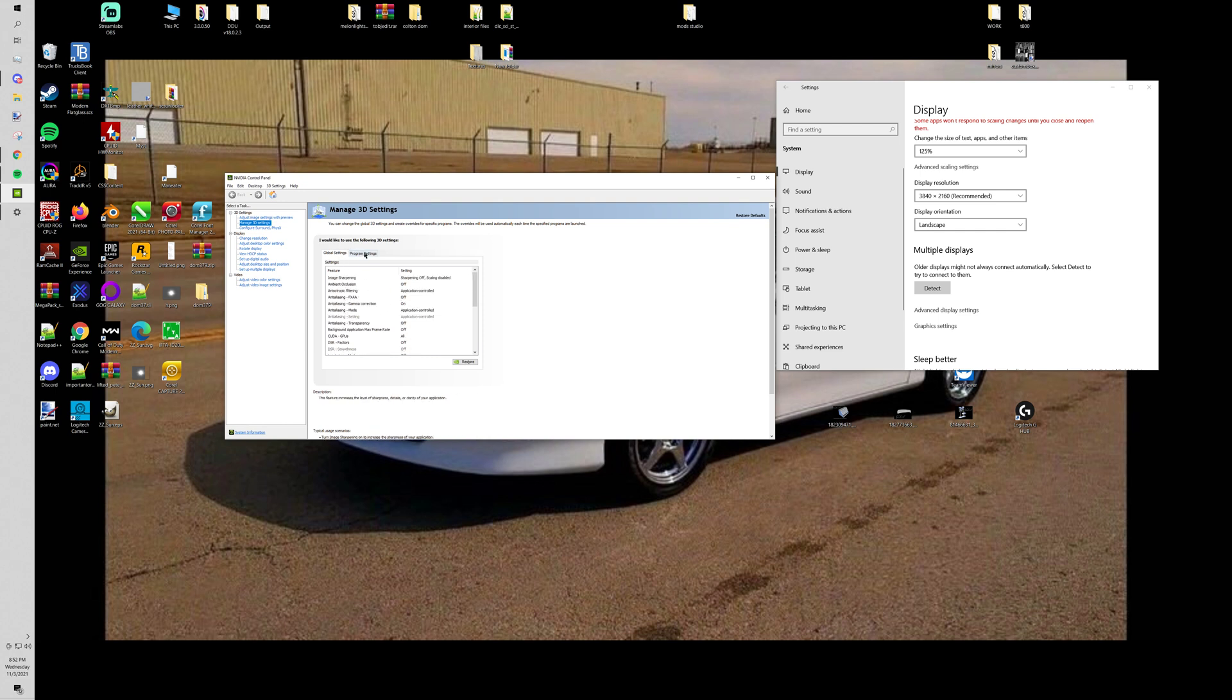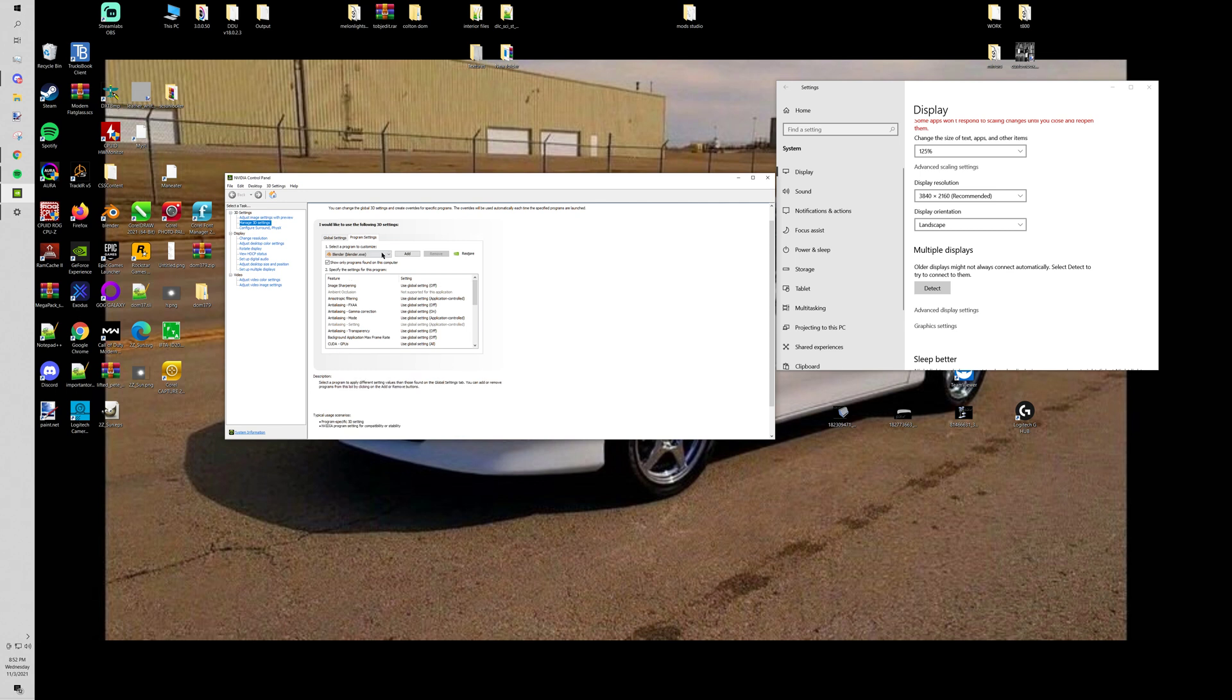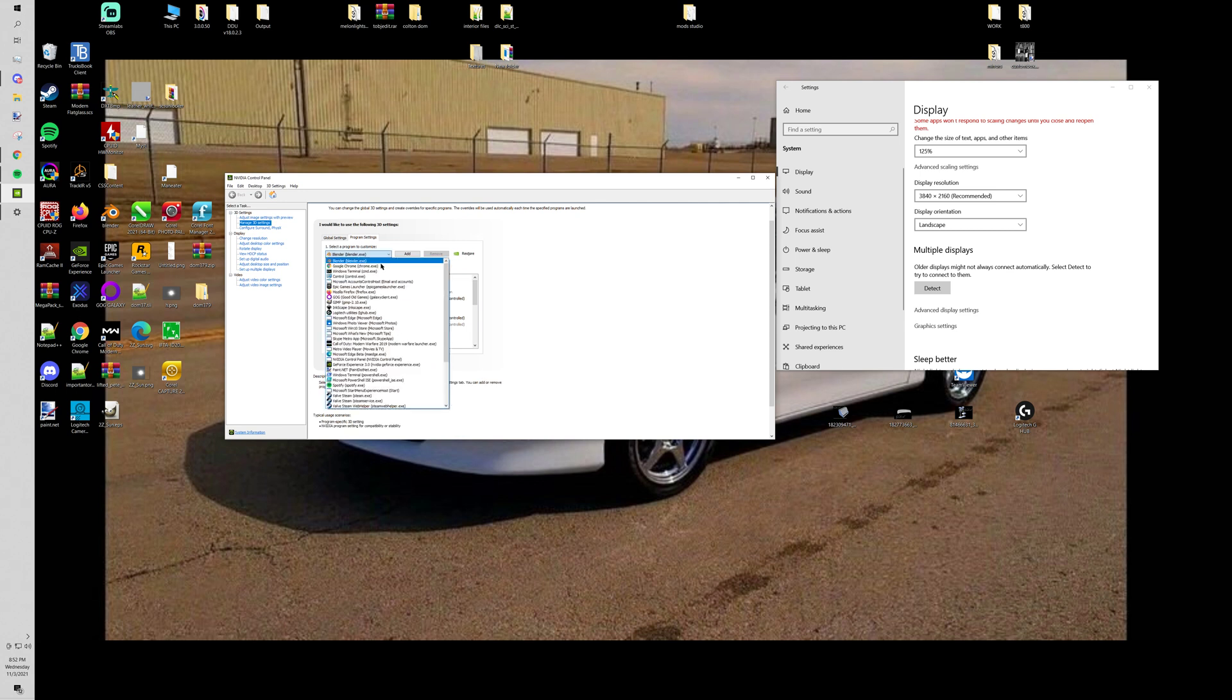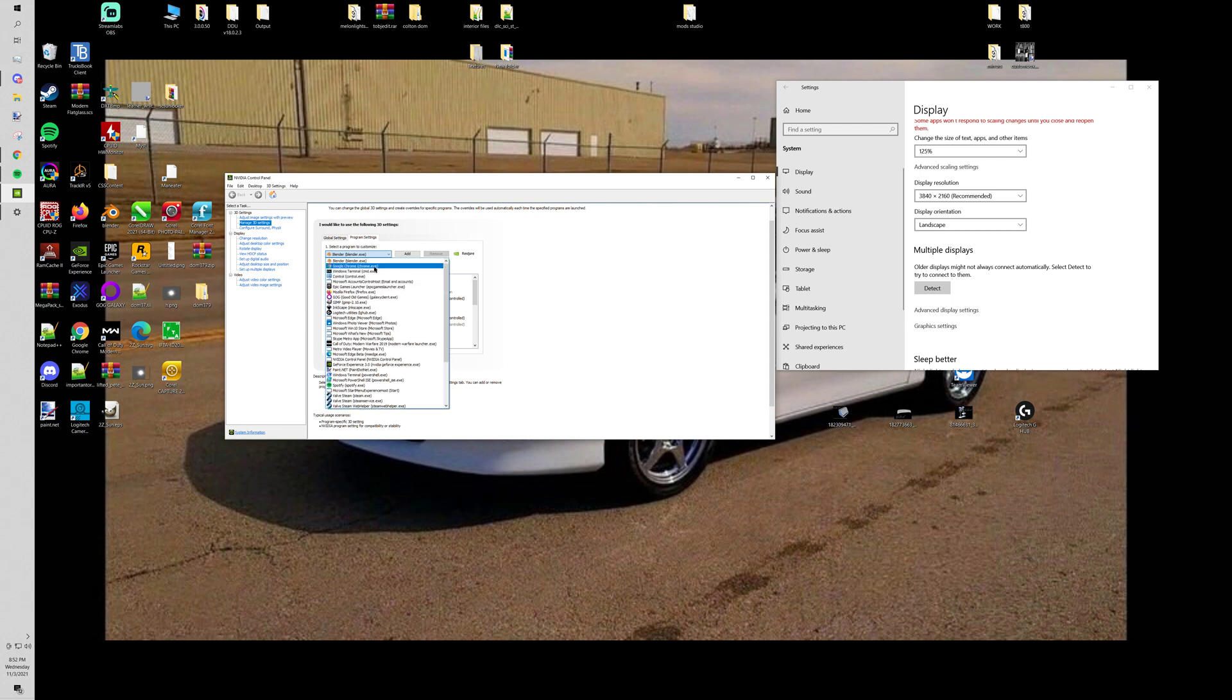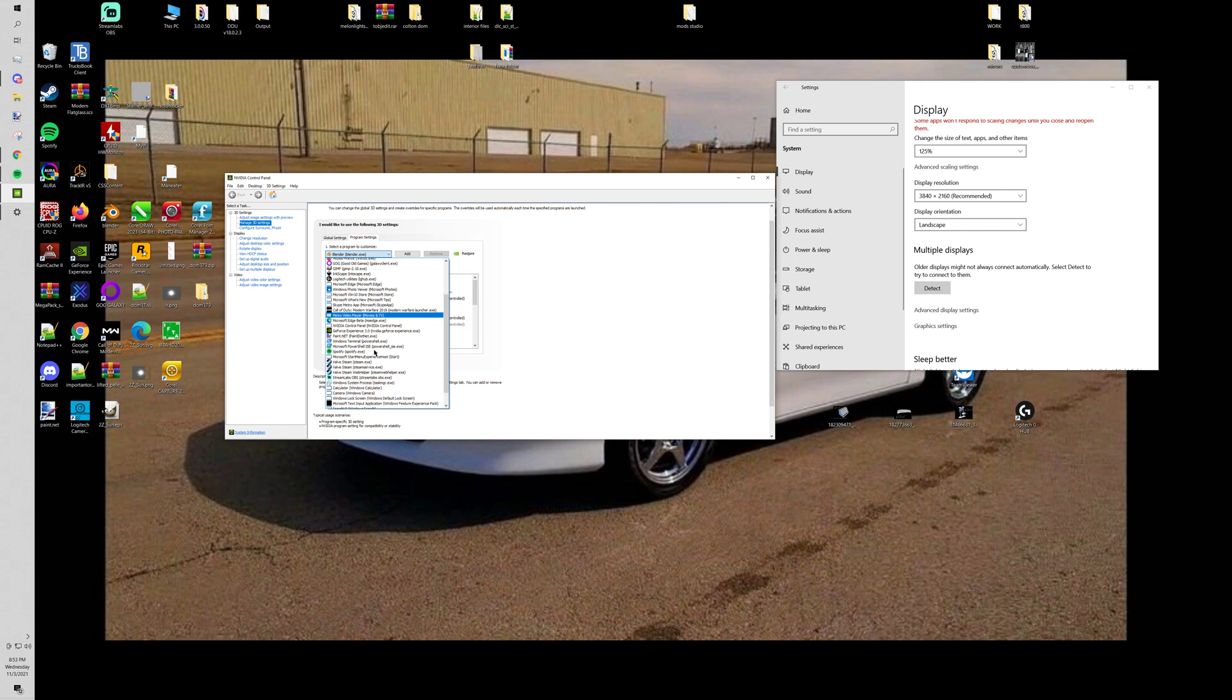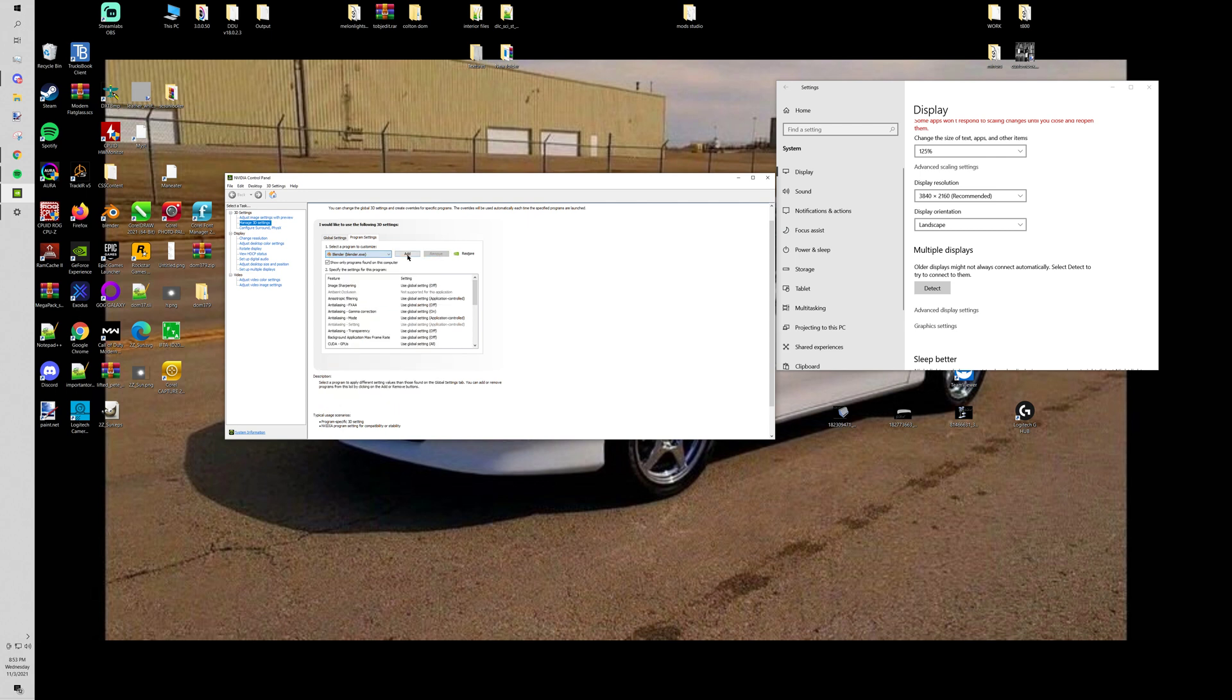After that you come over here to program settings. And see mine has blender pulled up, but what you need to do is, let's see if I even have it in here. I might have had it cleared because it updated. But okay, so this is perfect. So you go to add.